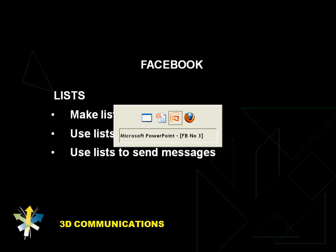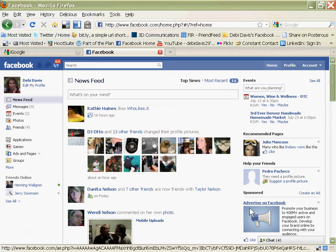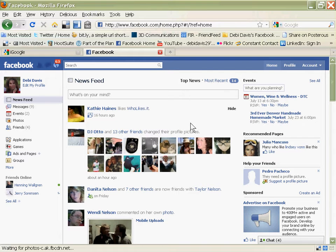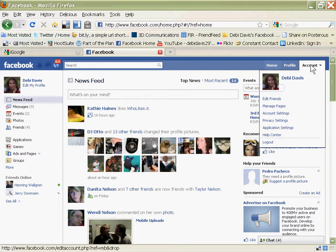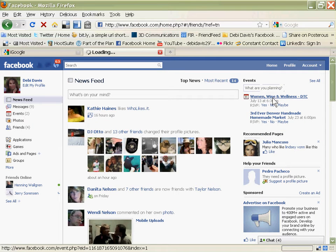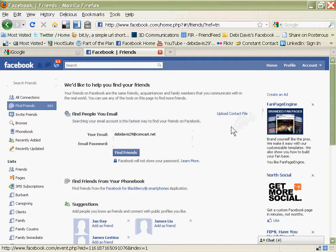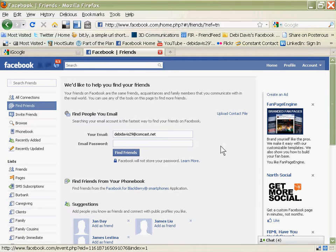Start out by going to your Facebook profile, and clicking on Account, and Edit Friends.